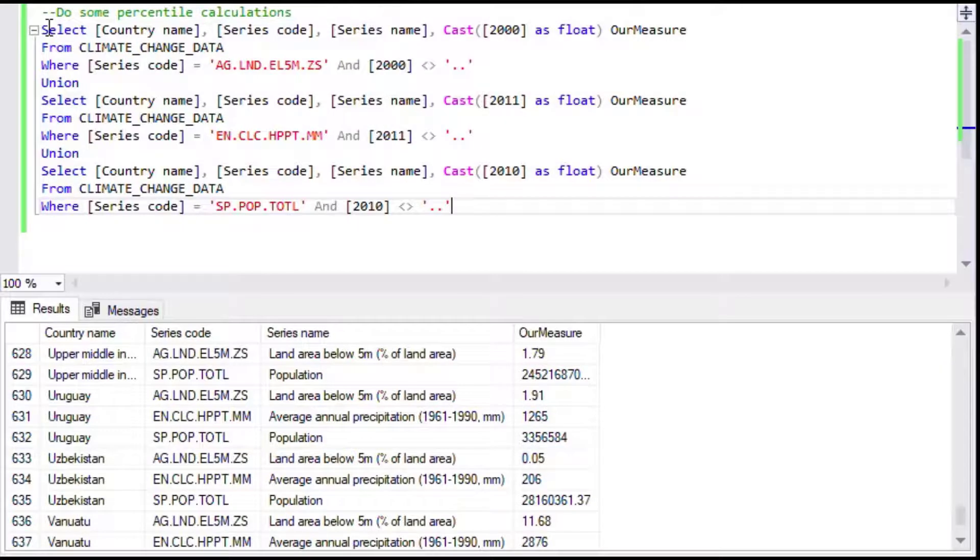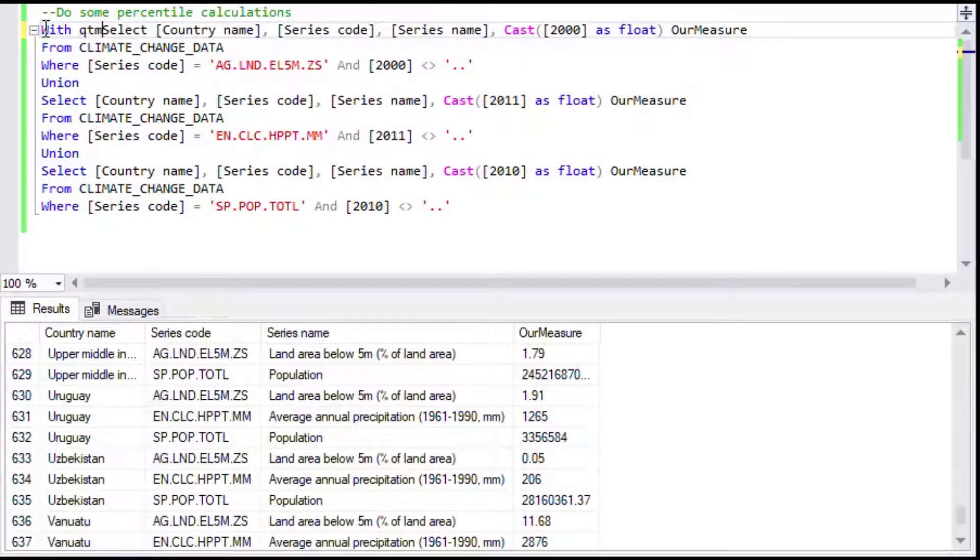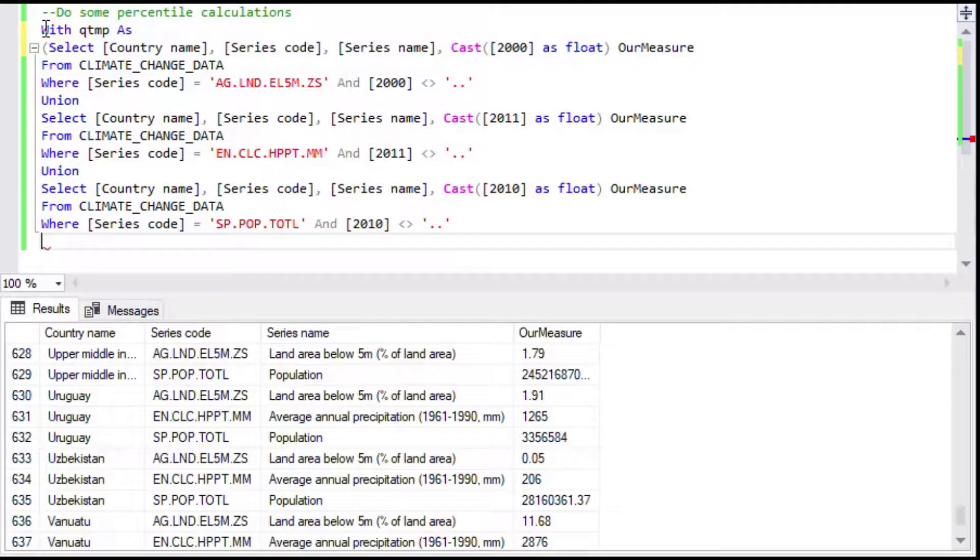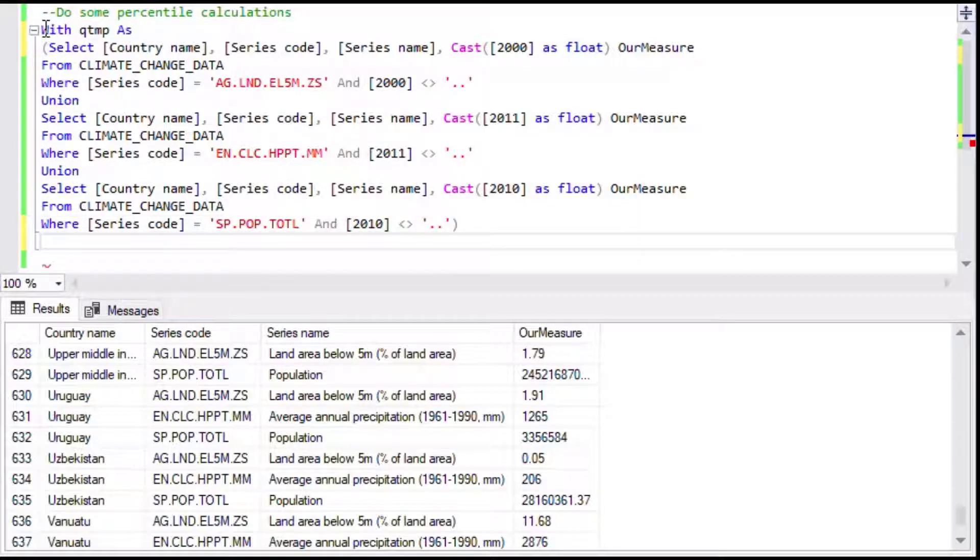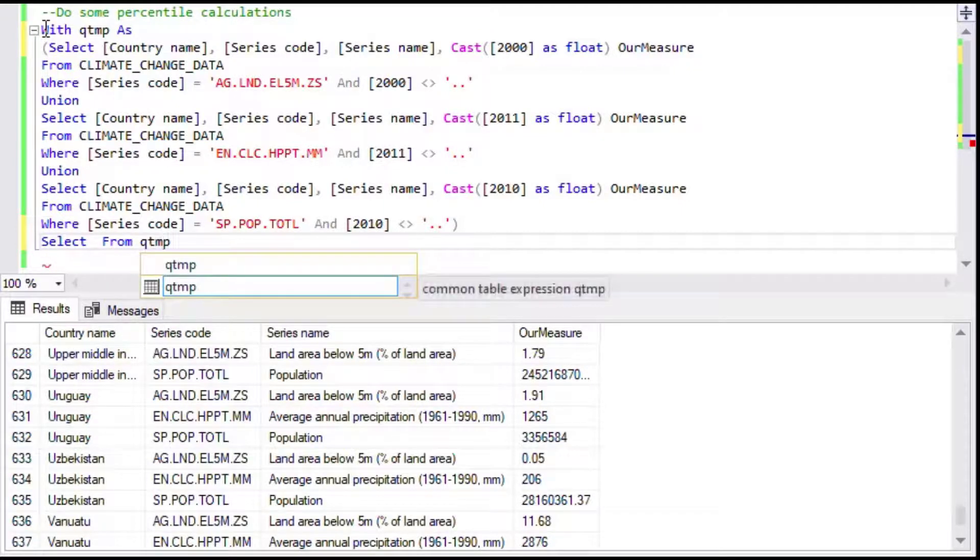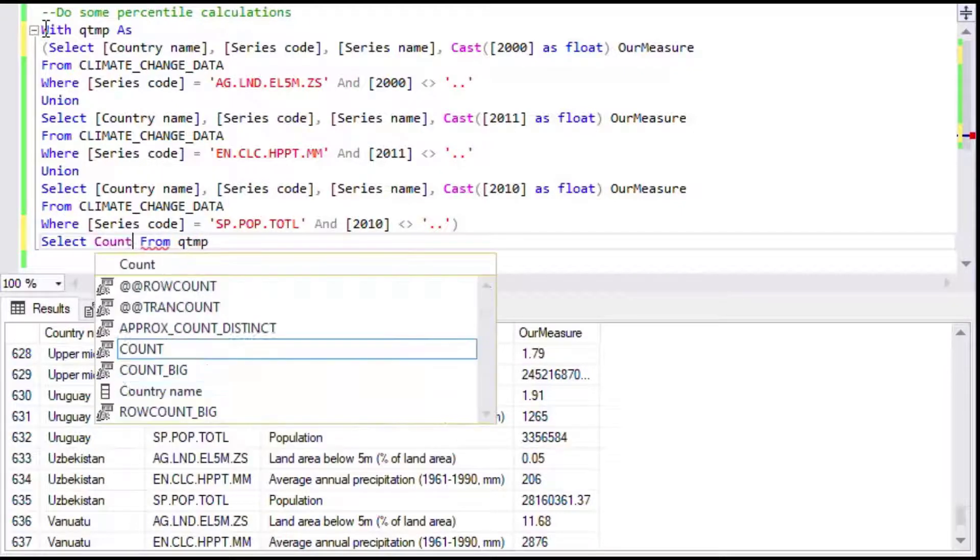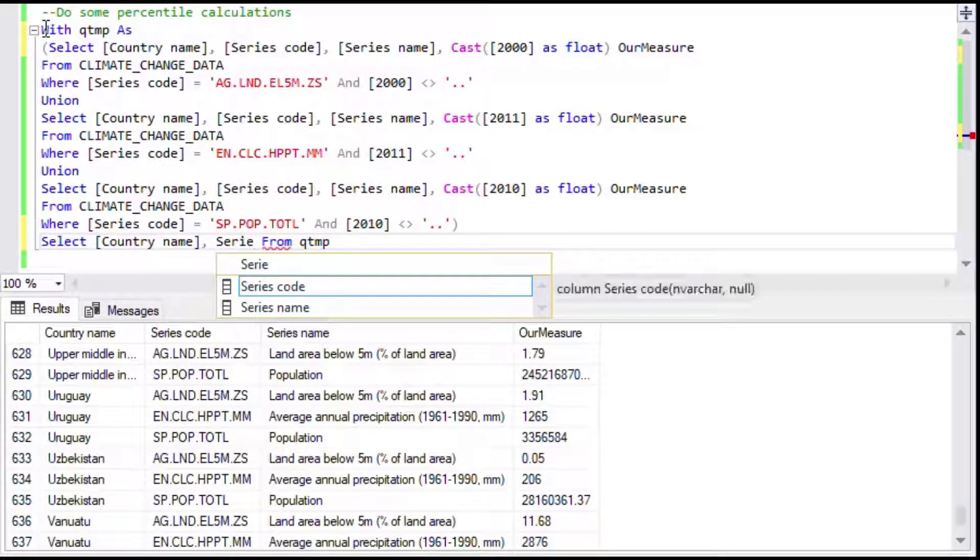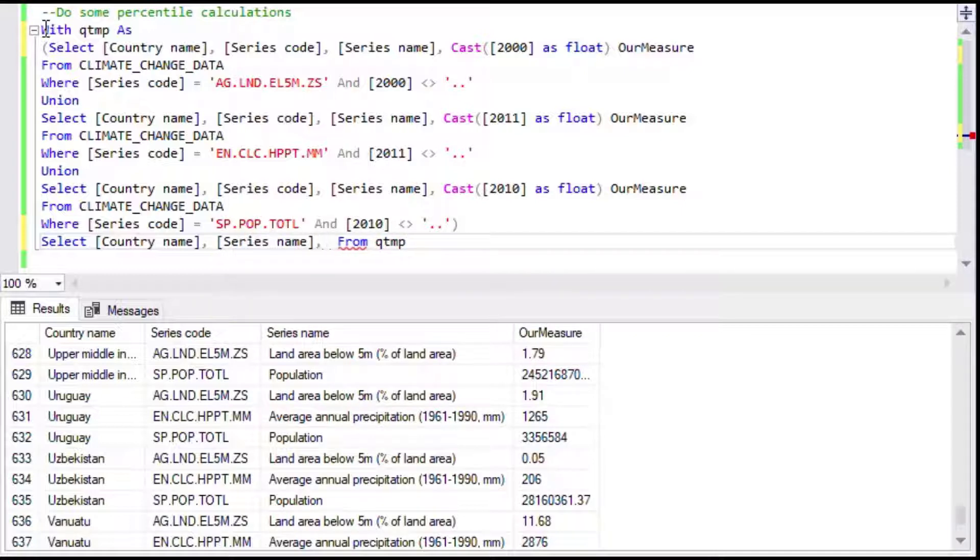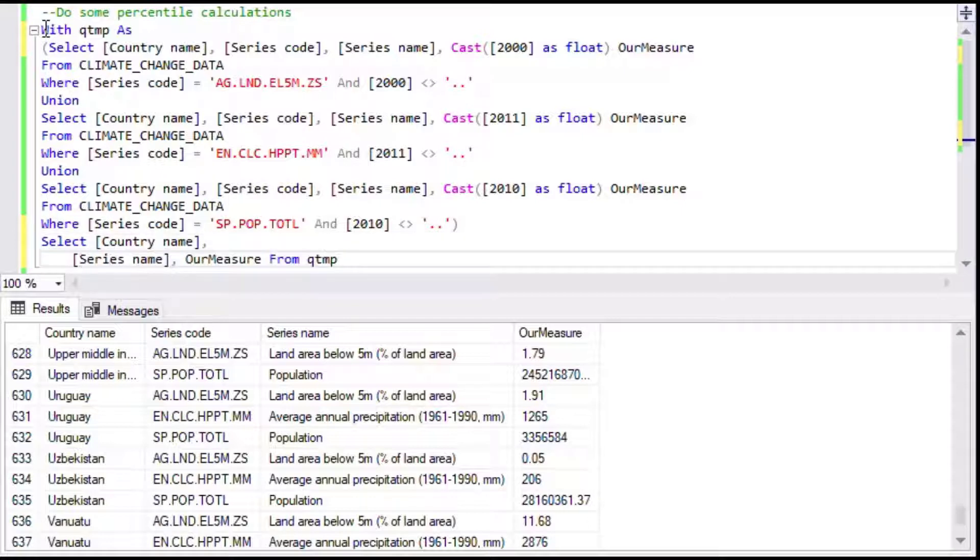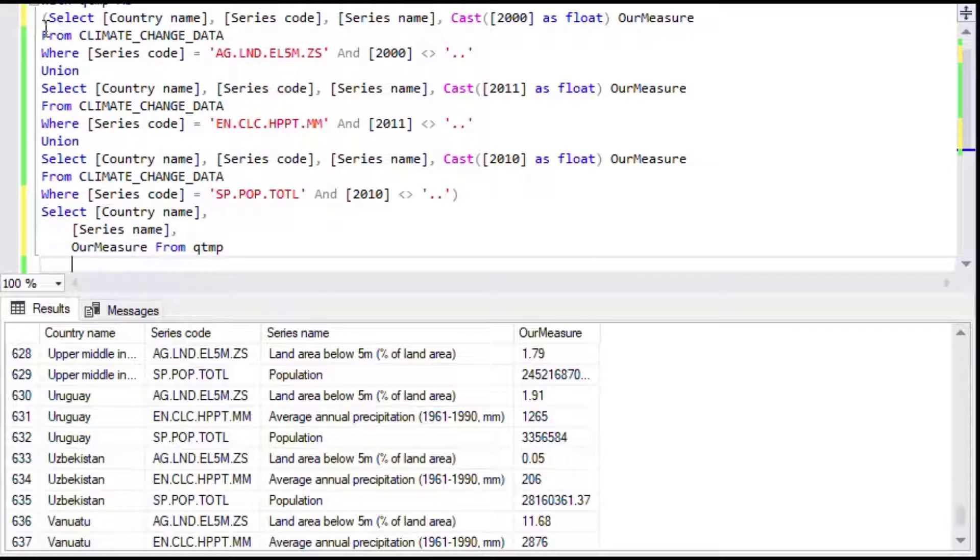Then we'll take that and put that into a common table expression, a CTE as it's called, and we'll make that into a table that we can use for another query. In the next query I'll start the process of getting our percentile calculations that we can use for our different measures. I'm going to select the country name, the series name, and then I'll get our measure that we have created from our different data. That's going to give us a nice table that we can use and then we can add another column to it.